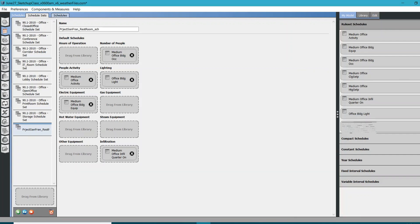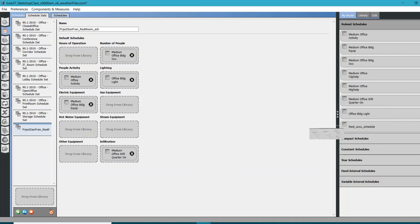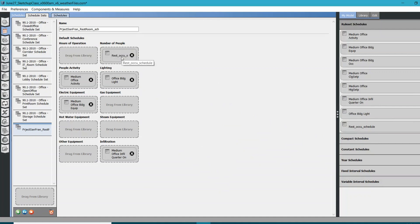Here, in rule set schedules, you can see this is where my schedule lives. We are going to drag it and drop it over this existing number of people schedule. Again, drag and drop method. Click on this, just drag it over this number of people, and drop it. It will override the existing one. Now you can see we have new restroom schedule here.